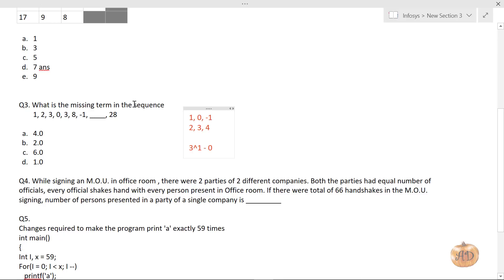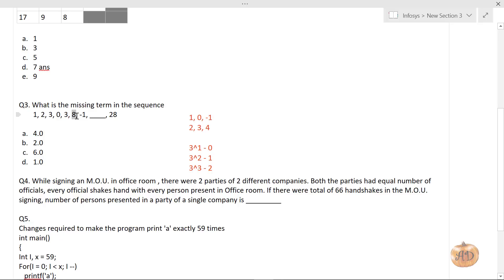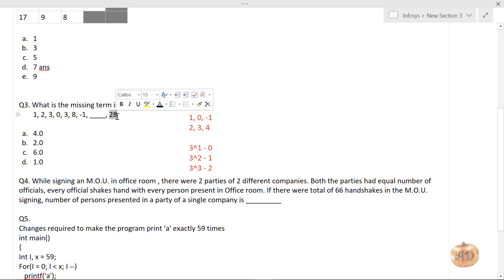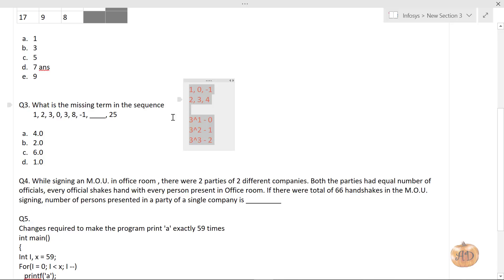The last sequence follows the pattern 3^n − (n−1): 3^1 − 0 = 3, skip two elements; 3^2 − 1 = 8, skip two elements; 3^3 − 2 = 25. I had written the question down incorrectly from the paper — it was actually 25, not 27. So the correct option here is option A, which gives 25.